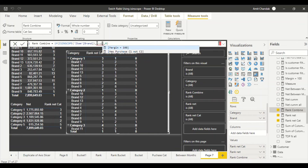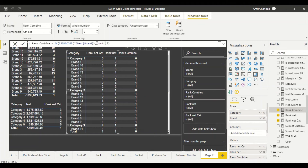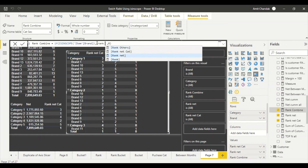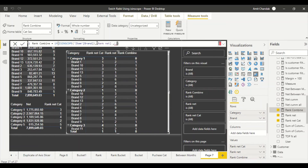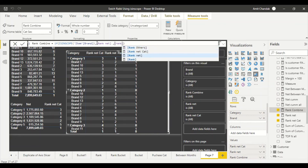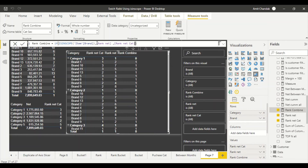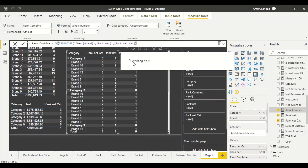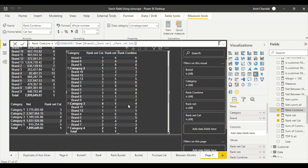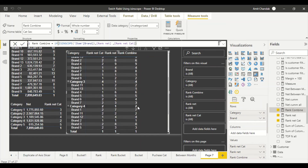Now we know what needs to be done. When Brand is in scope, we return Rank Net (the brand-level rank). When Brand is not in scope, we check if Category is in scope and return Rank Net Cat. Since we only have two levels, we can push Rank Cat as the else branch.